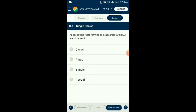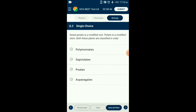Question number one: opposed geotropic roots forming an association with blue-green algae are observed in Cycas, which shows the presence of specialized roots called coralloid roots. These are associated with nitrogen-fixing cyanobacteria and are also called apogeotropic roots as they grow upwards. So the answer for this question is option A: Cycas.